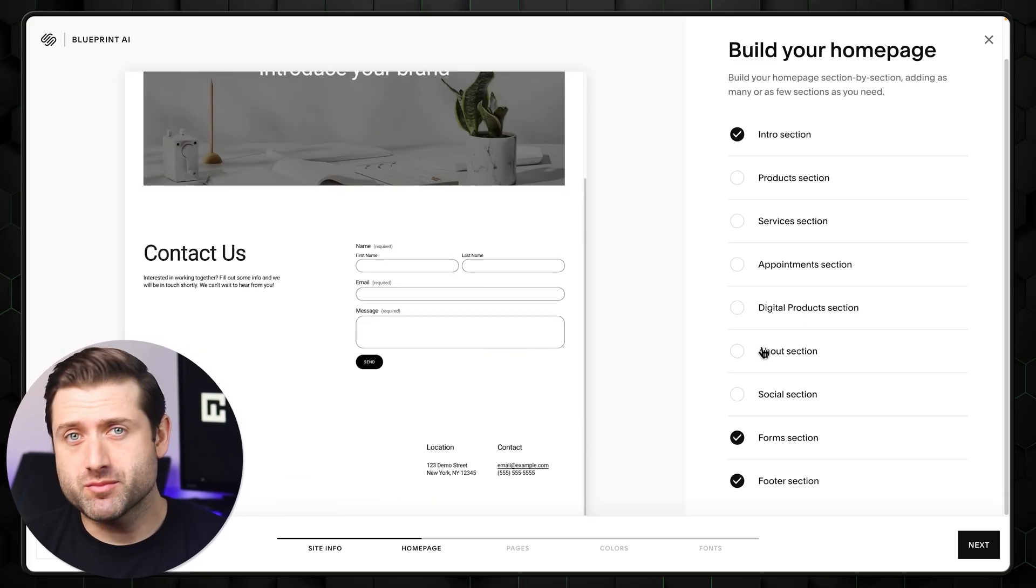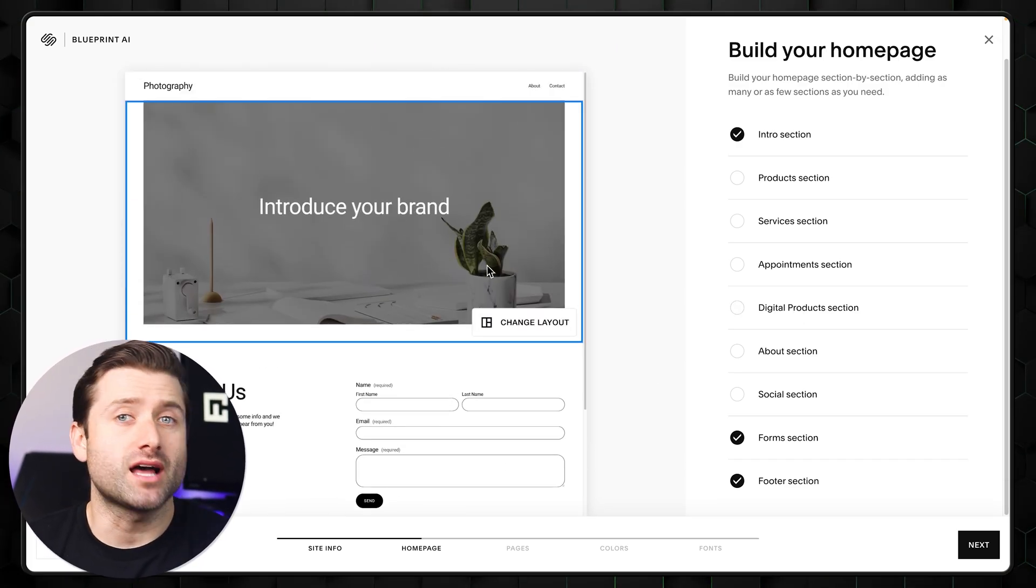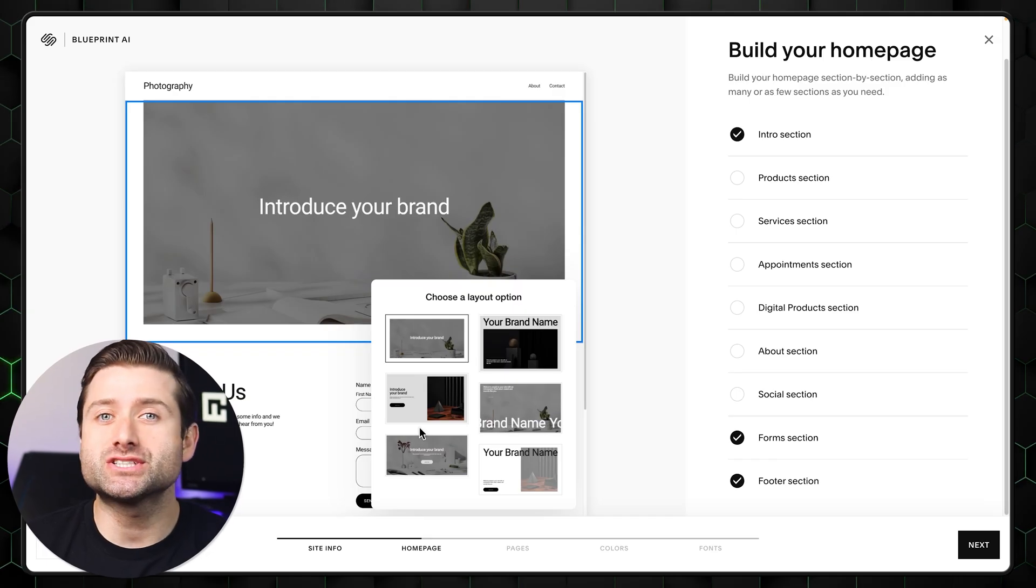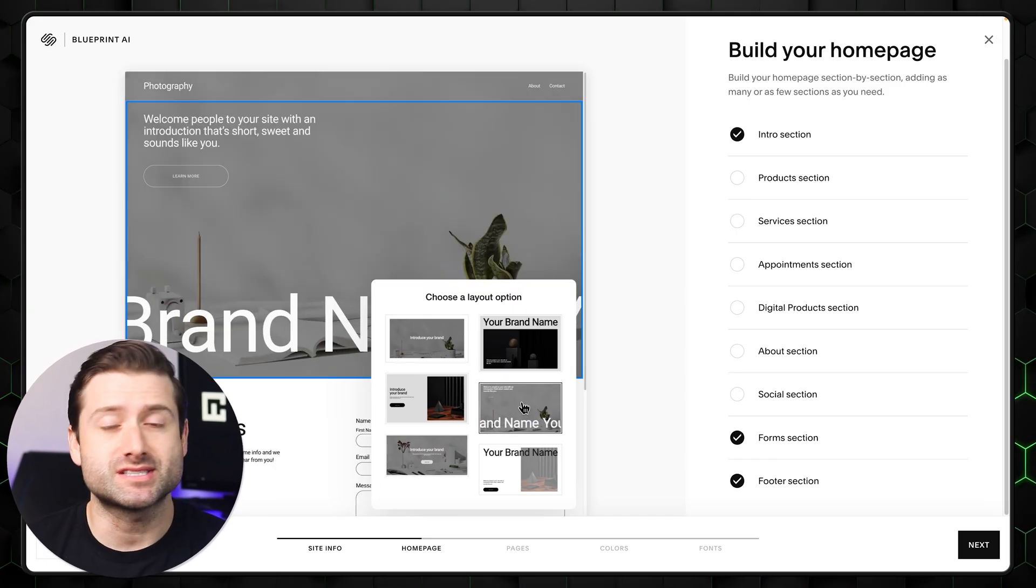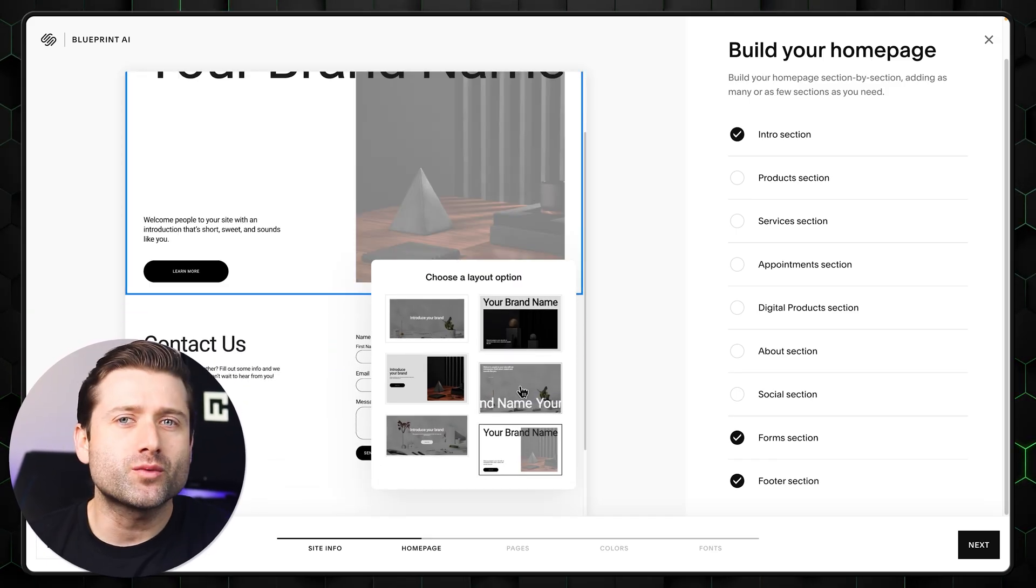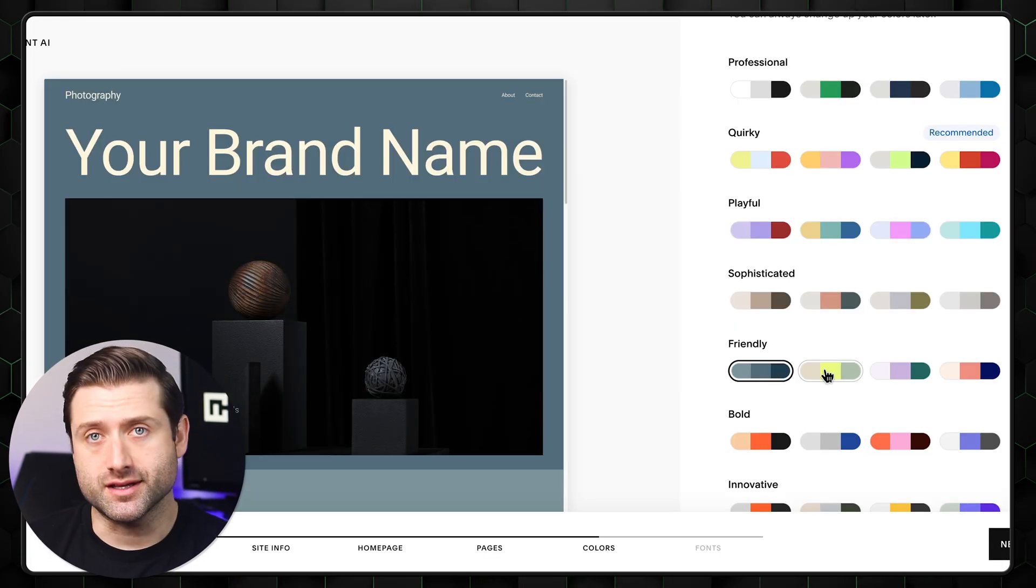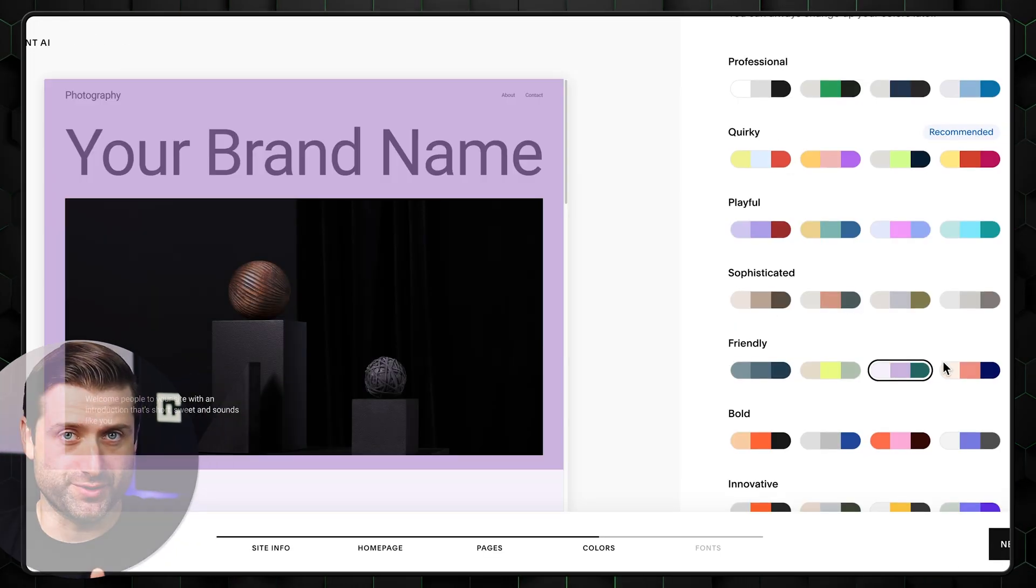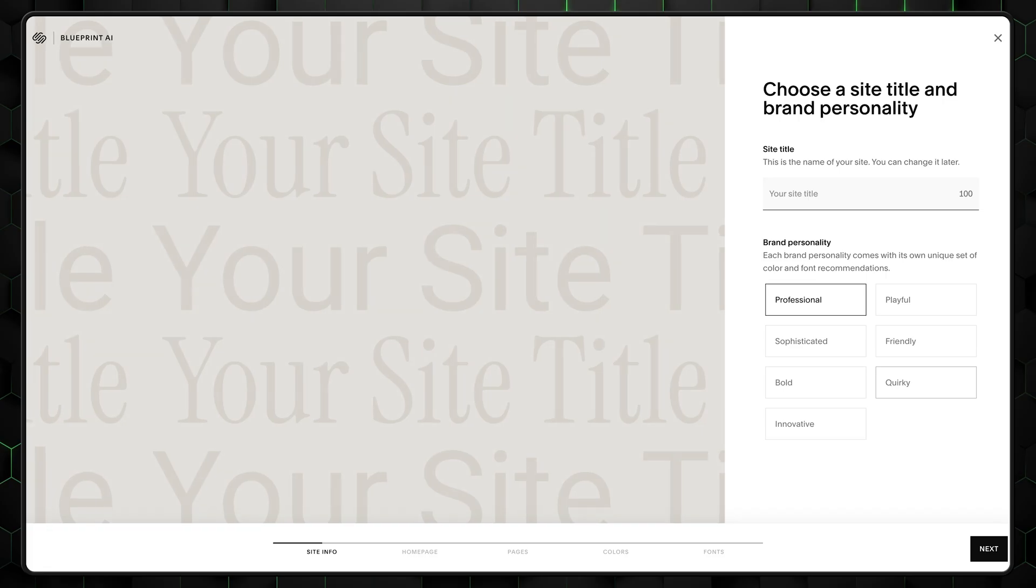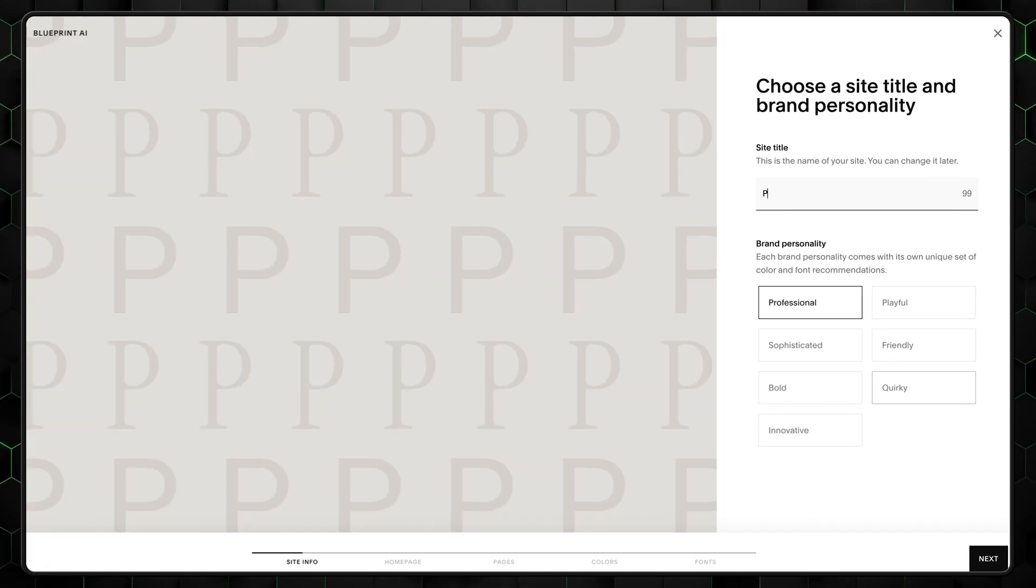At first, you might be a bit confused with the limited options, but you can actually regenerate them by going through the initial setup again. It's not a perfect way to build a portfolio, but it's fast and convenient. So let's explore it in this tutorial. Select build with the AI button, and you'll see the blueprint AI setup.